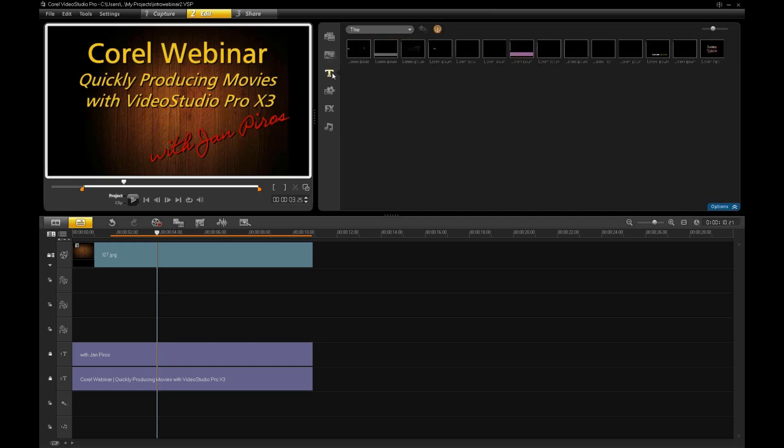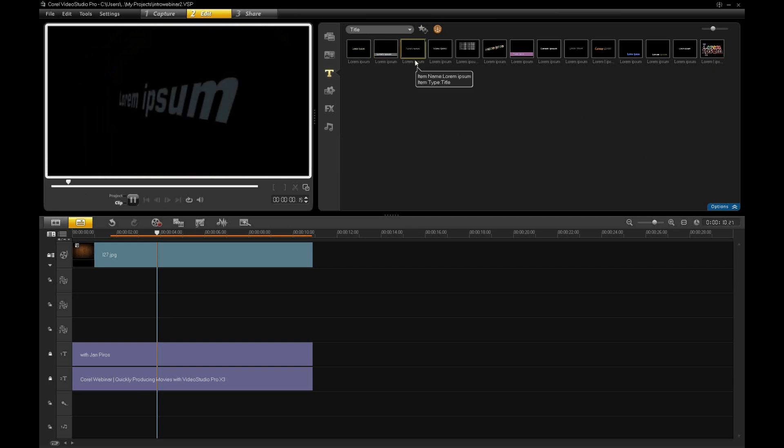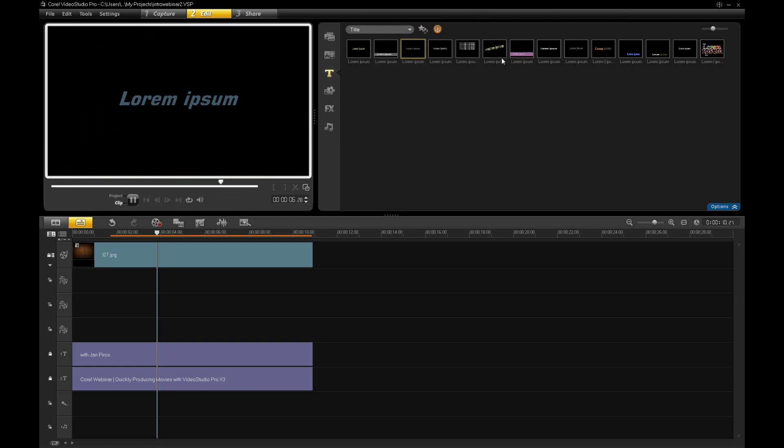The next tab that we have are titles. And these again, if you click on the titles, it will give you a preview of the title on the left side. Now the titles are pre-canned. We give you a number of titles, but you can make your own and save them back up into this title area.